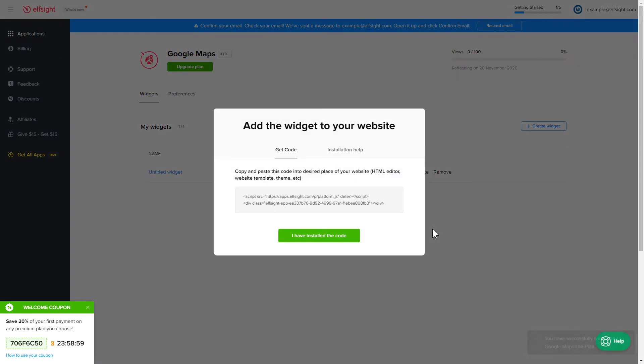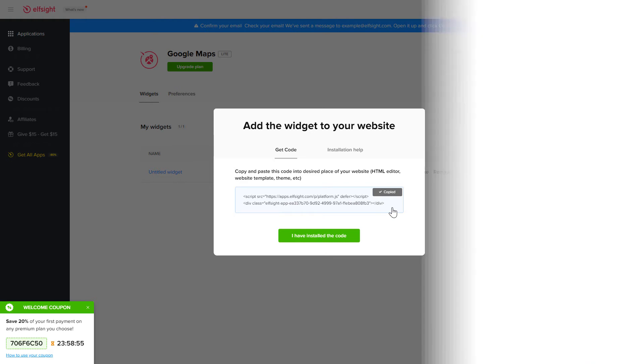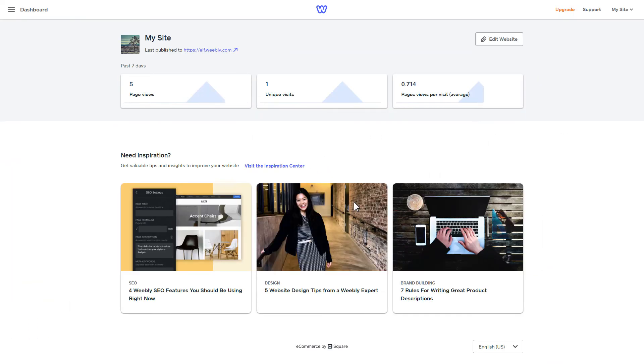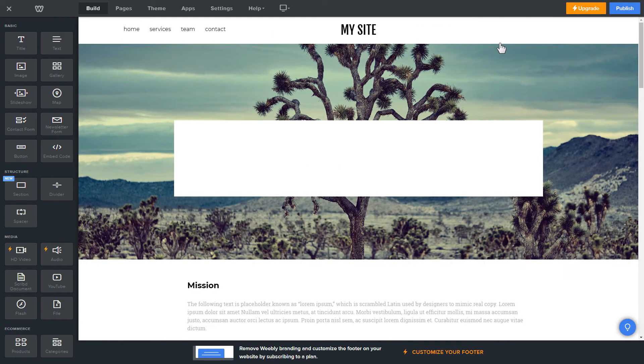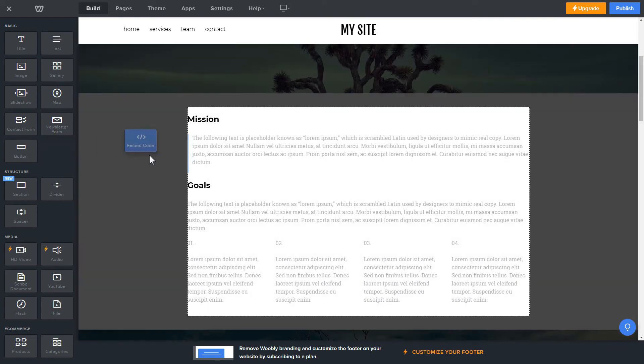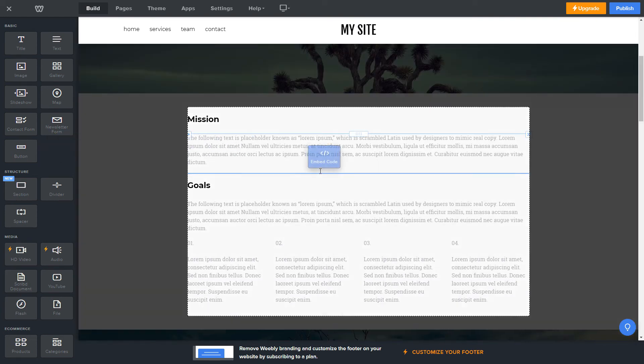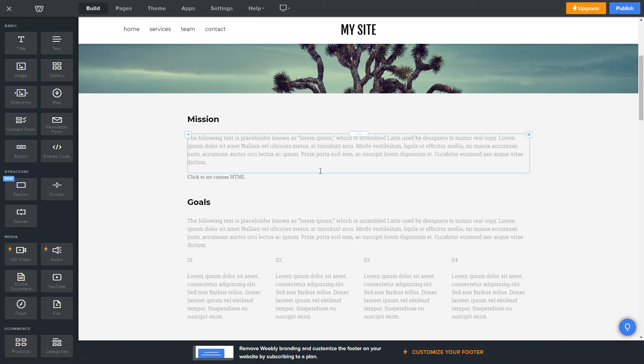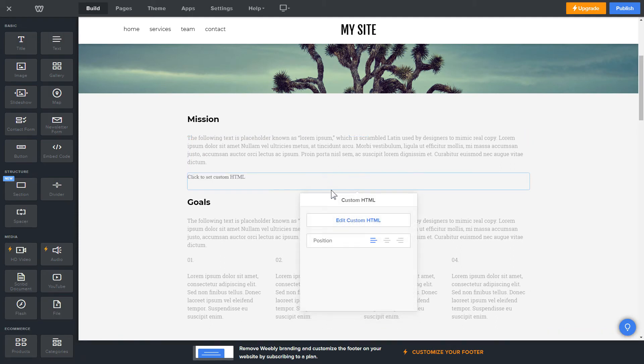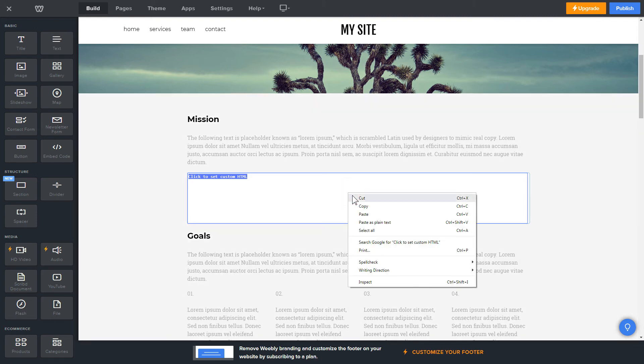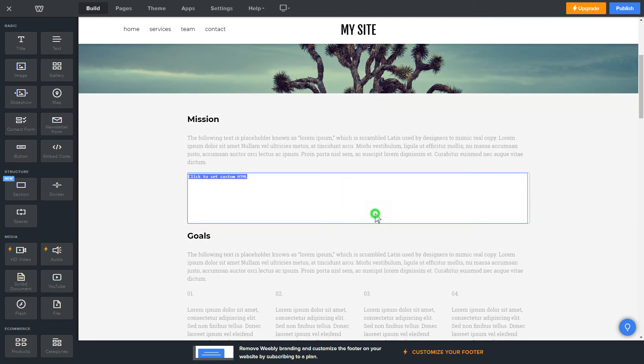Click the code to copy it and go to your website's admin panel. After you've logged in to your Weebly admin panel, click on Edit Site. Drag and drop Embed Code element to the right page area. Click on the block on the page and then press Edit Custom HTML. Paste the widget's installation code into the block and publish the changes.